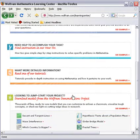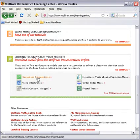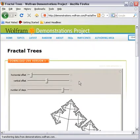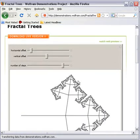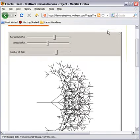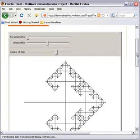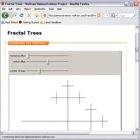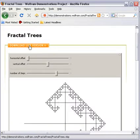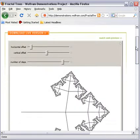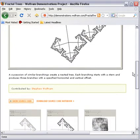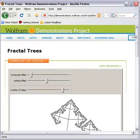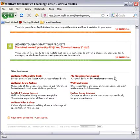And then finally in this section is demonstrations. If you're ready to make your project and start building those models for yourself, you might want to find what somebody else has already done and utilize that as a starting place. If you want to work with fractal trees, here's an example of a demonstration. I can click on Watch Web Preview, see it in action, and if I like it, I can download it to my machine. Then I have this notebook to use and send to friends and colleagues or use in a class.